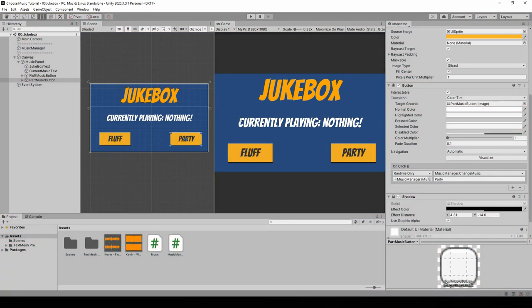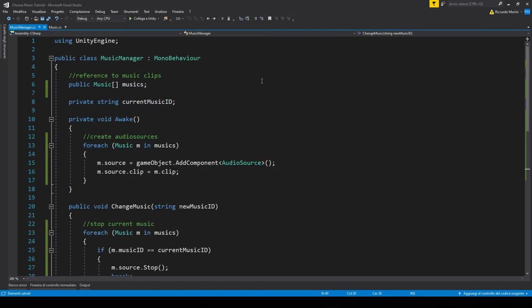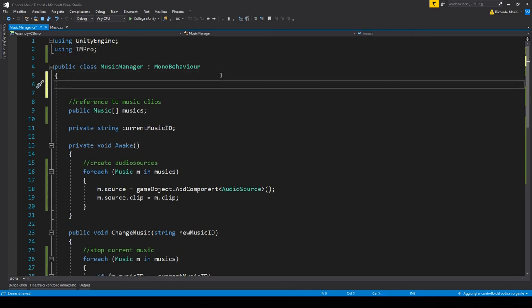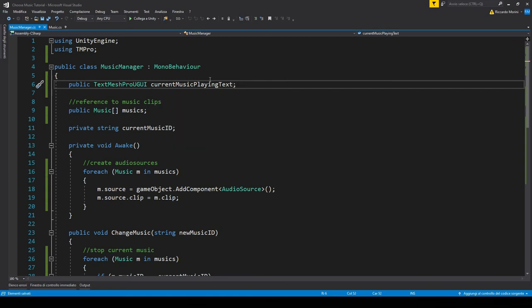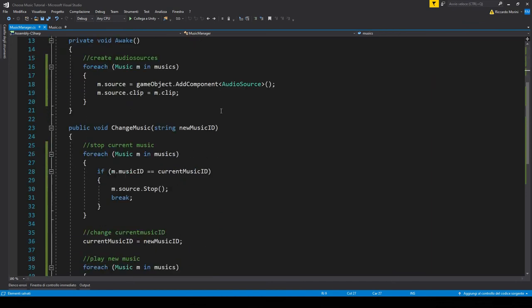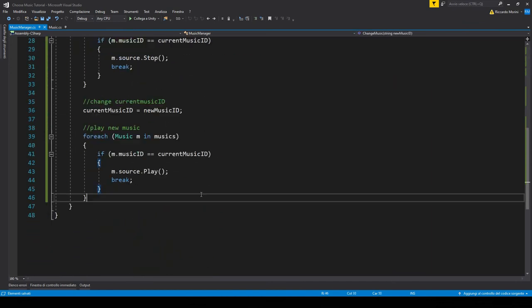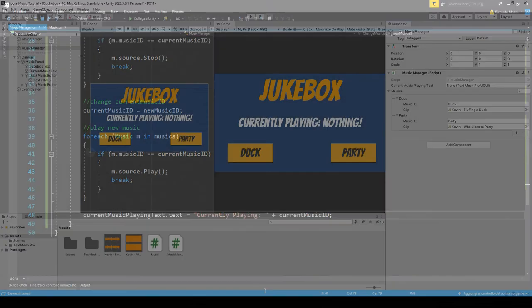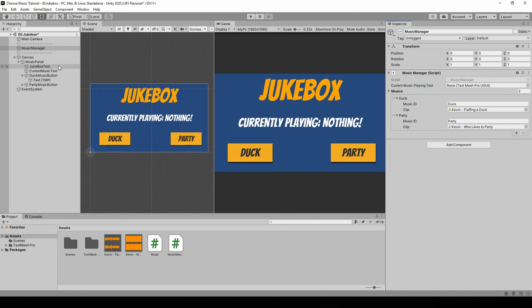Another cool thing we can add is changing the text to reflect whichever audio clip we are playing. Let's go back to the music manager. I'm gonna use TextMeshPro for this, but you can of course use the standard text asset. So I've added a reference to the text of the current music playing. Now we just take it, and when we change the music, we just set the text to say currently playing plus the current music ID. Alright, let's drag in the reference, and I've also changed the button name to say duck.